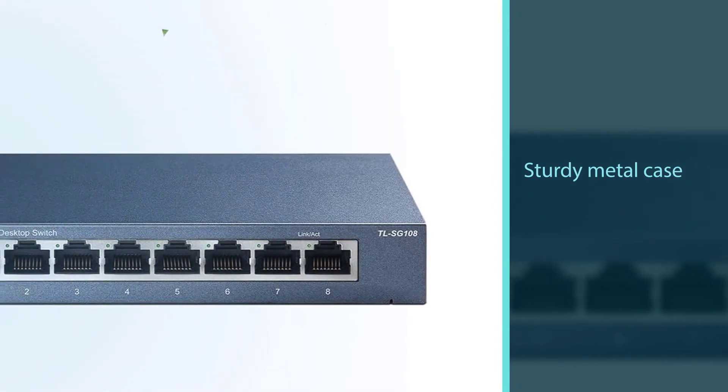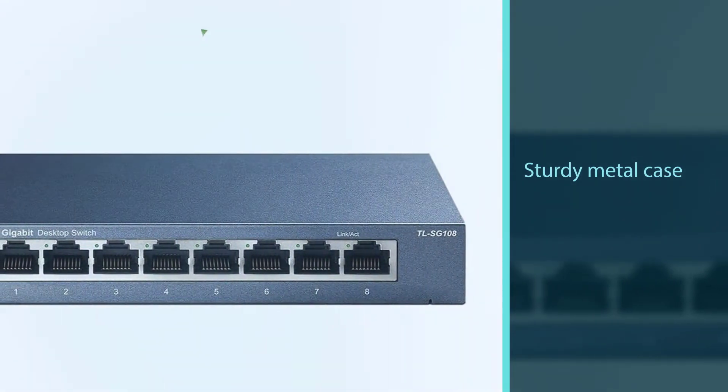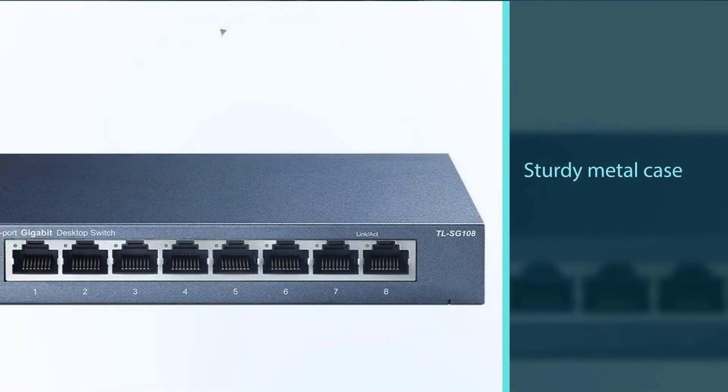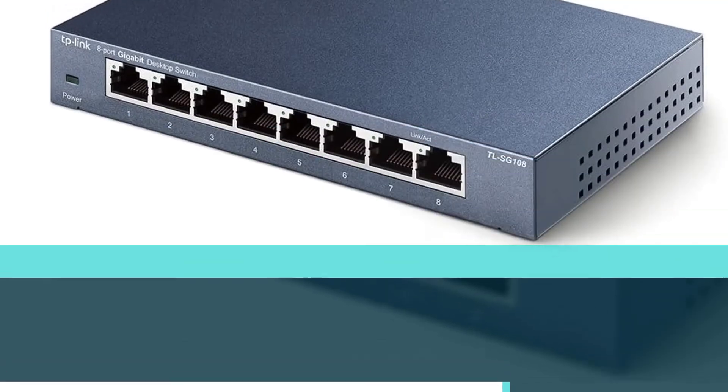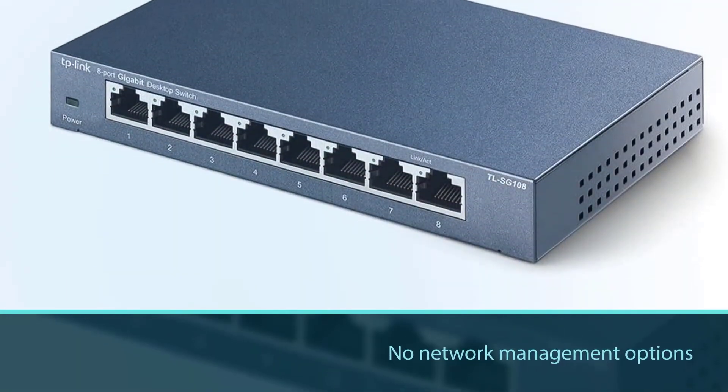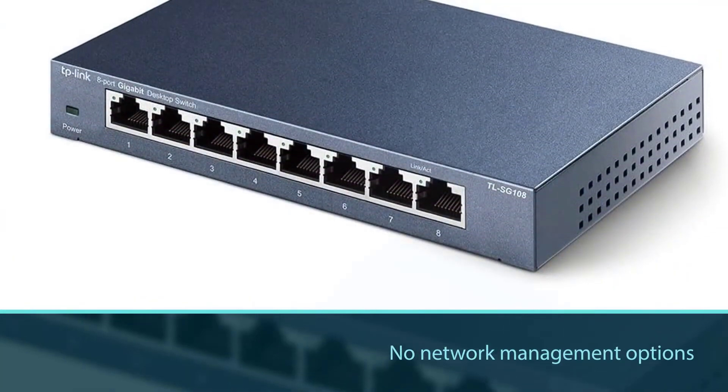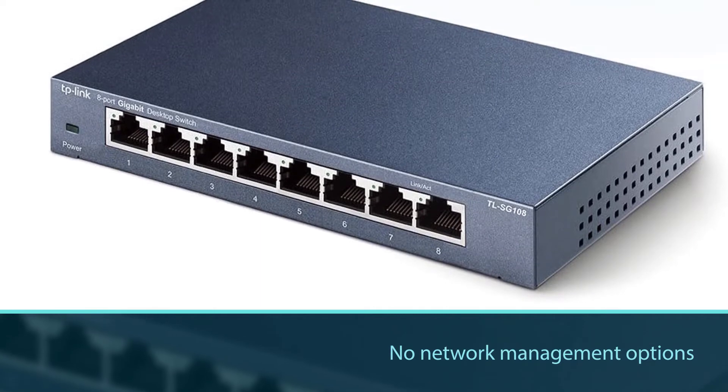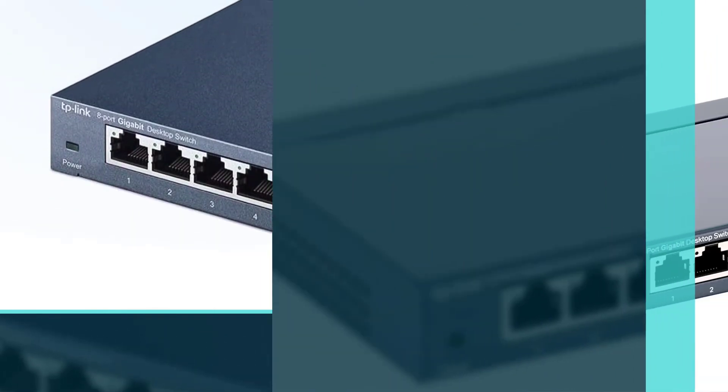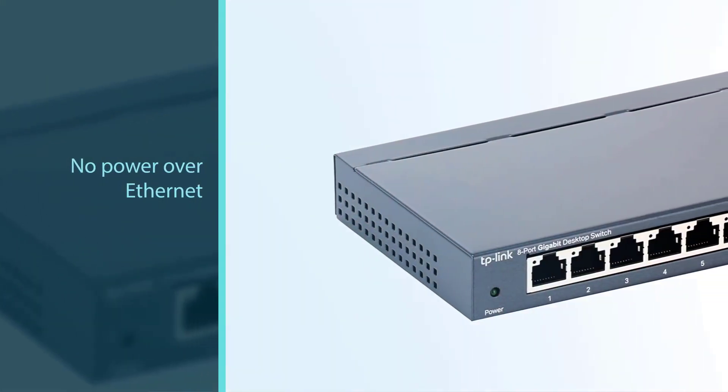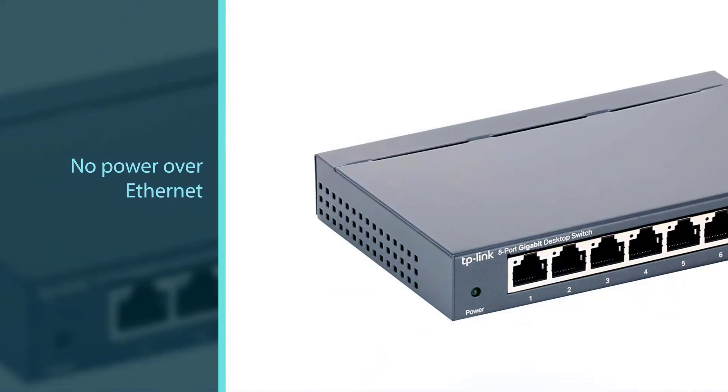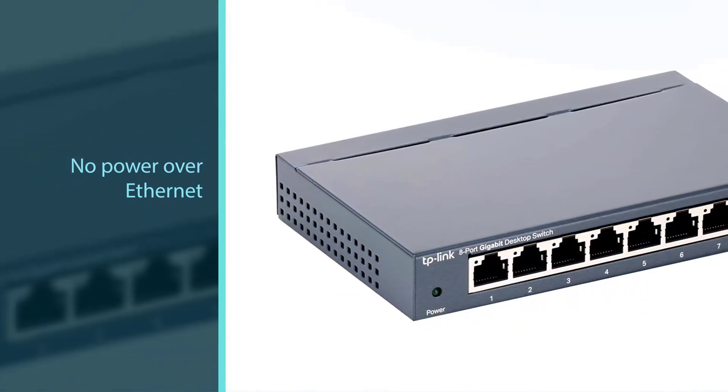On the downside, it's not the best switch for smart home devices or industrial controllers because it doesn't provide power over Ethernet. It also has limited VLAN support, so users who need a high-security switch will probably want something with more options.